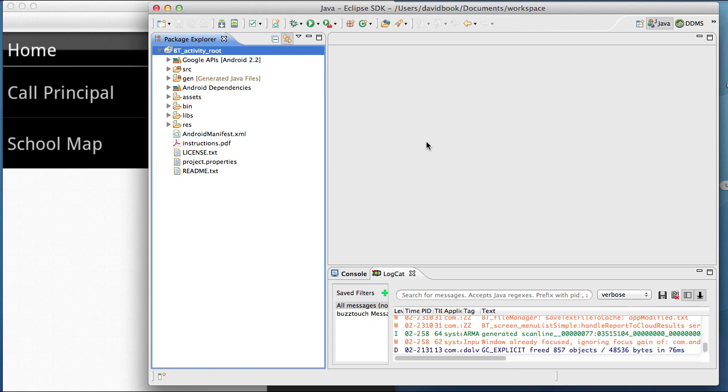We covered a lot. I encourage you to log into your control panel and explore all the different options. Jump in the forum if you have any questions and start participating in the community. We wish you well in your app making projects.